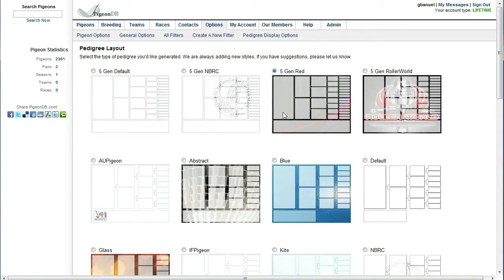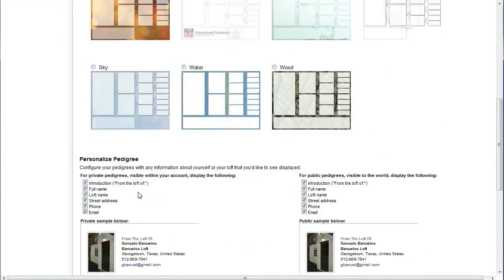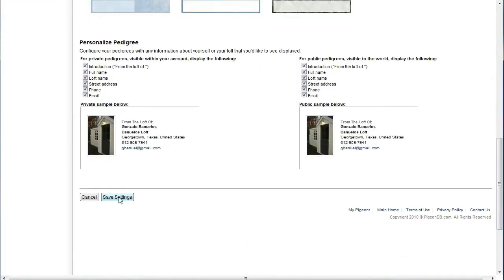For the purposes of this example I'm going to choose the five generation red pedigree. I'm going to go ahead and save the settings.